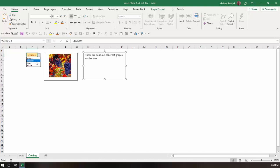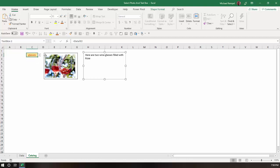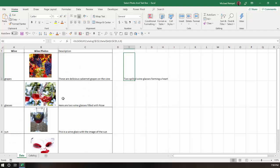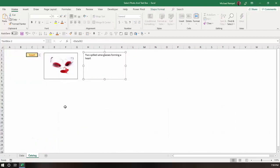It then changes the text that's associated with the image that we have based on the table array that we have here for our VLOOKUP.